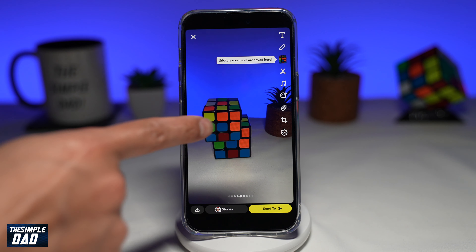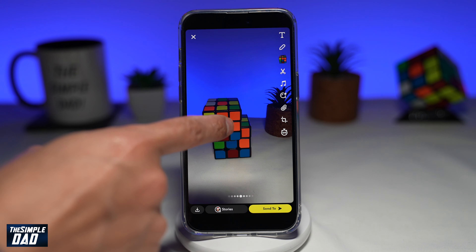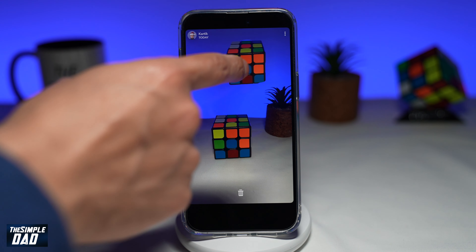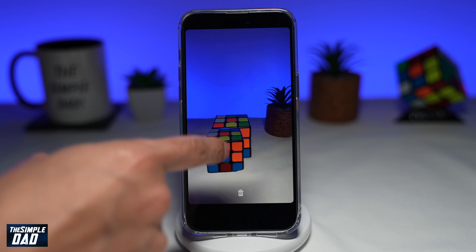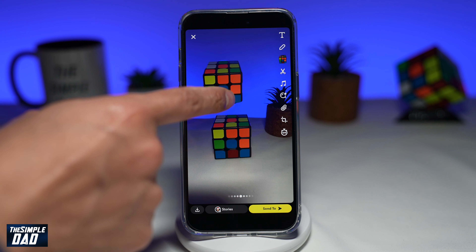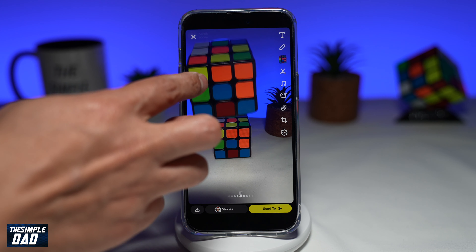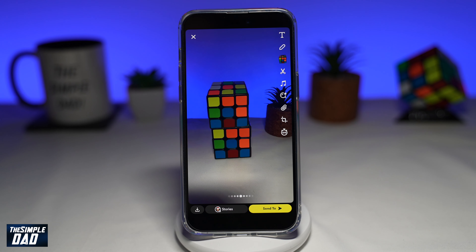Once you've done that, Snapchat will pick up that object and will make it into a sticker. And there you go — that is how to create a custom sticker on Snapchat.